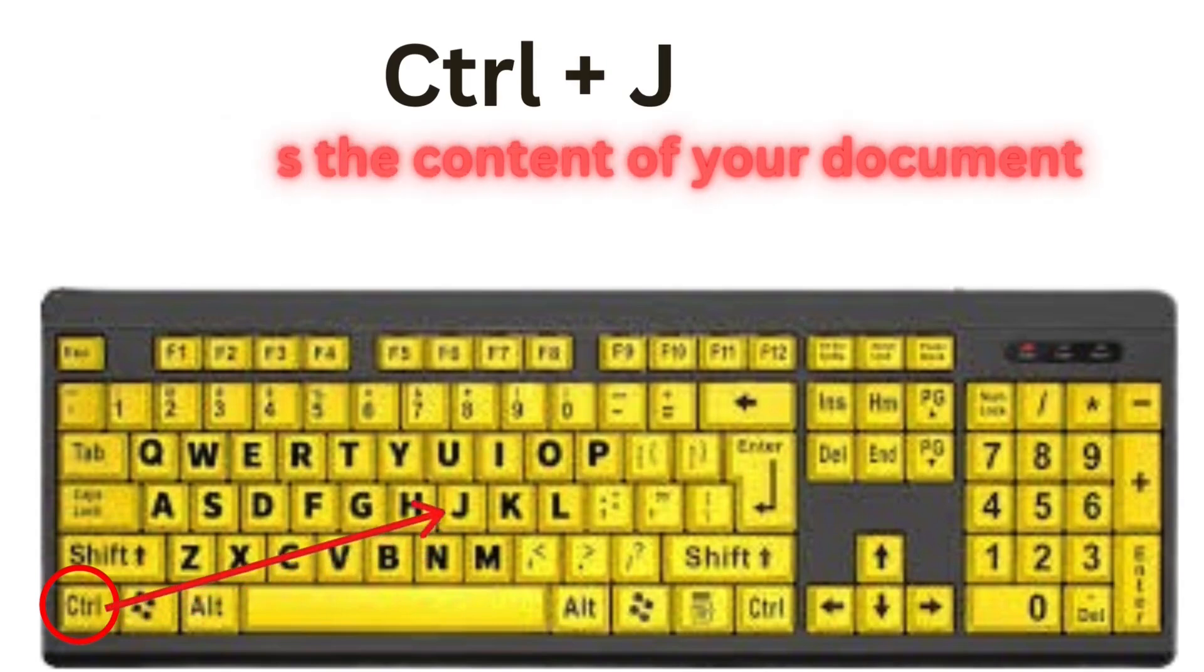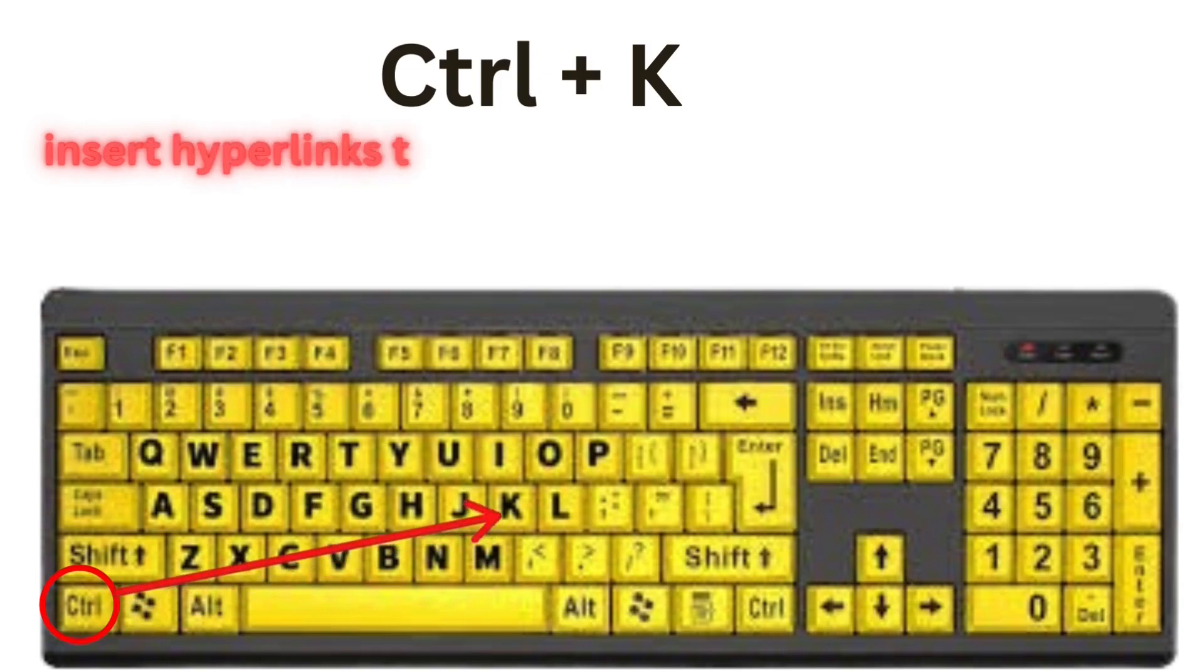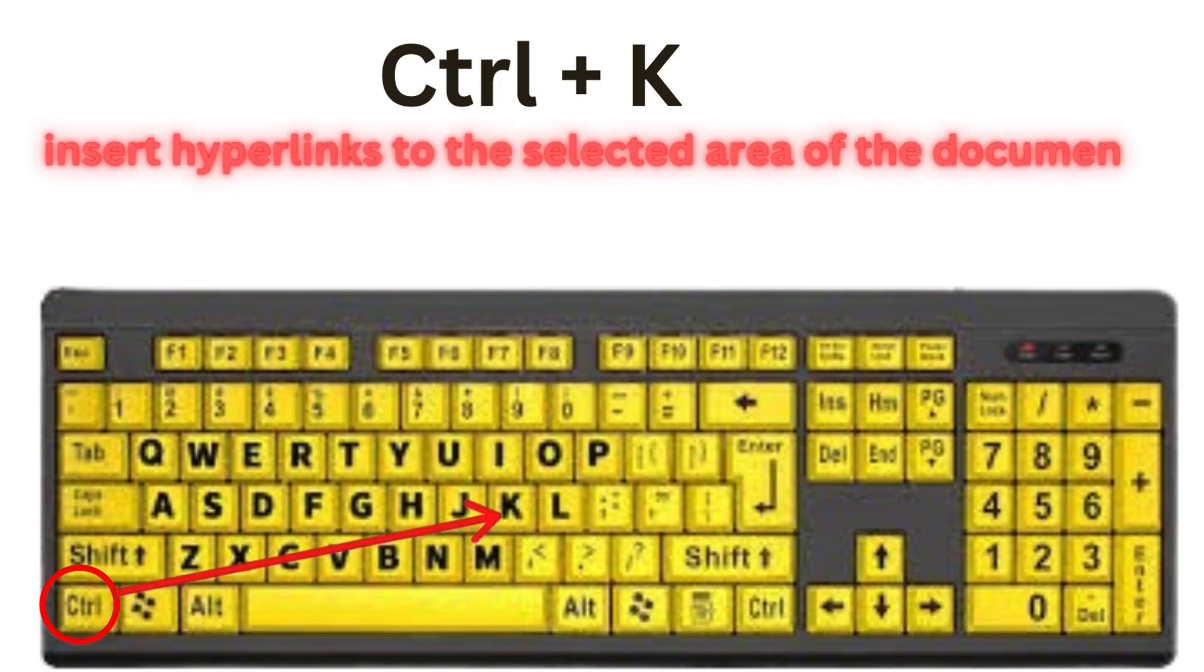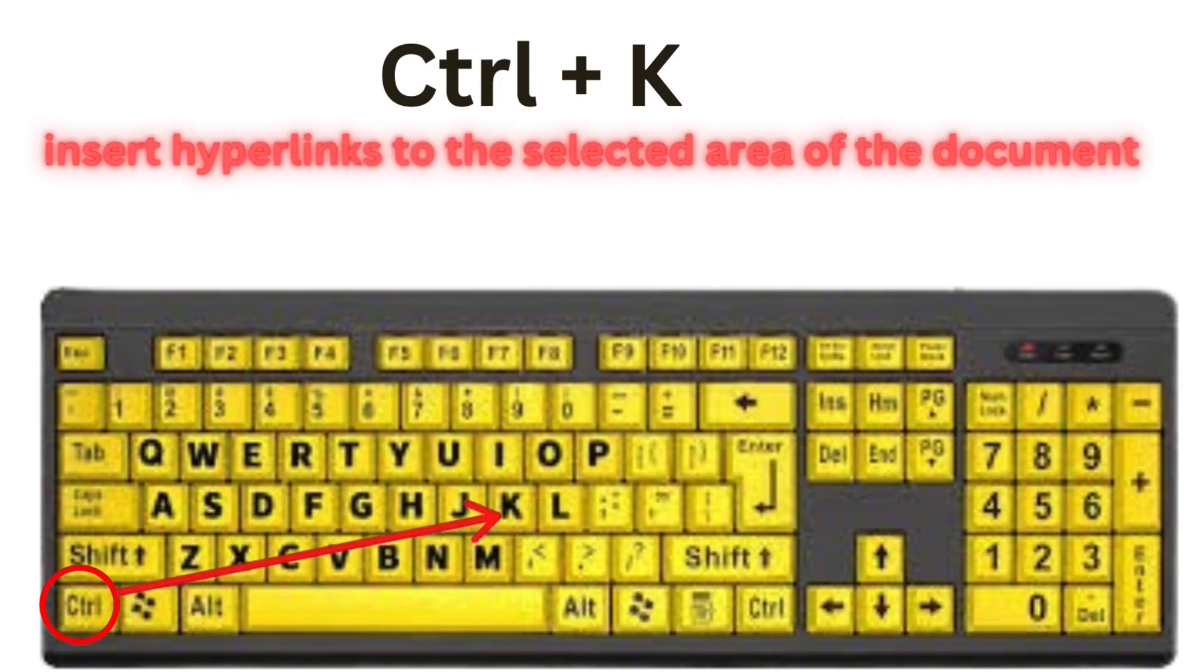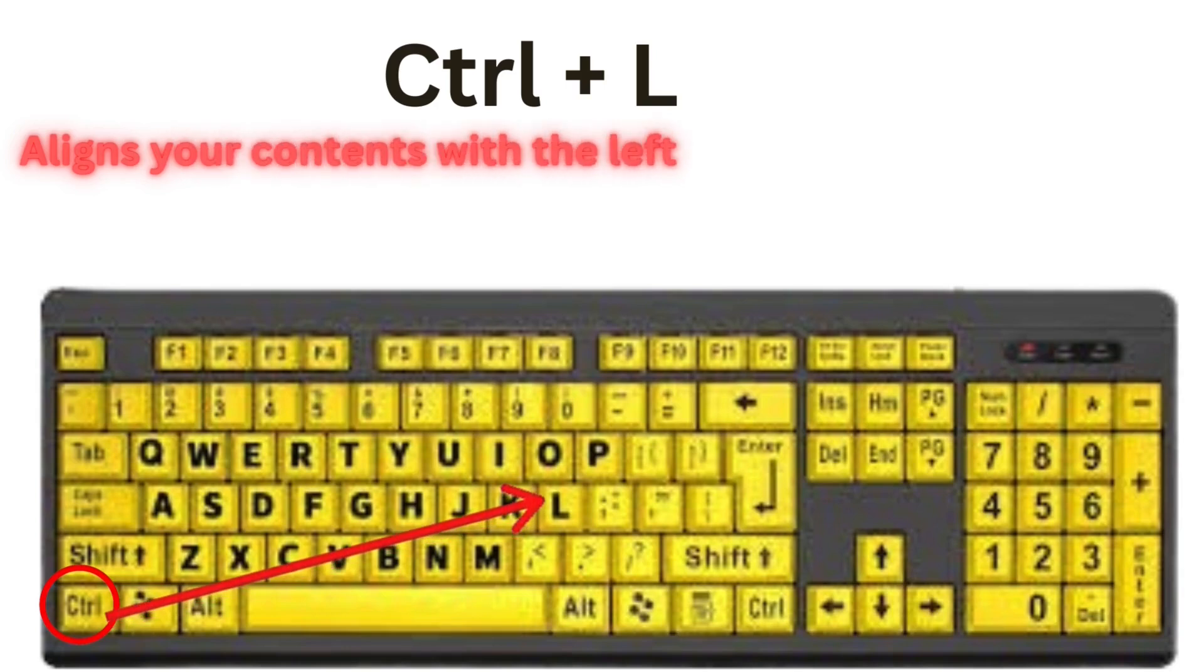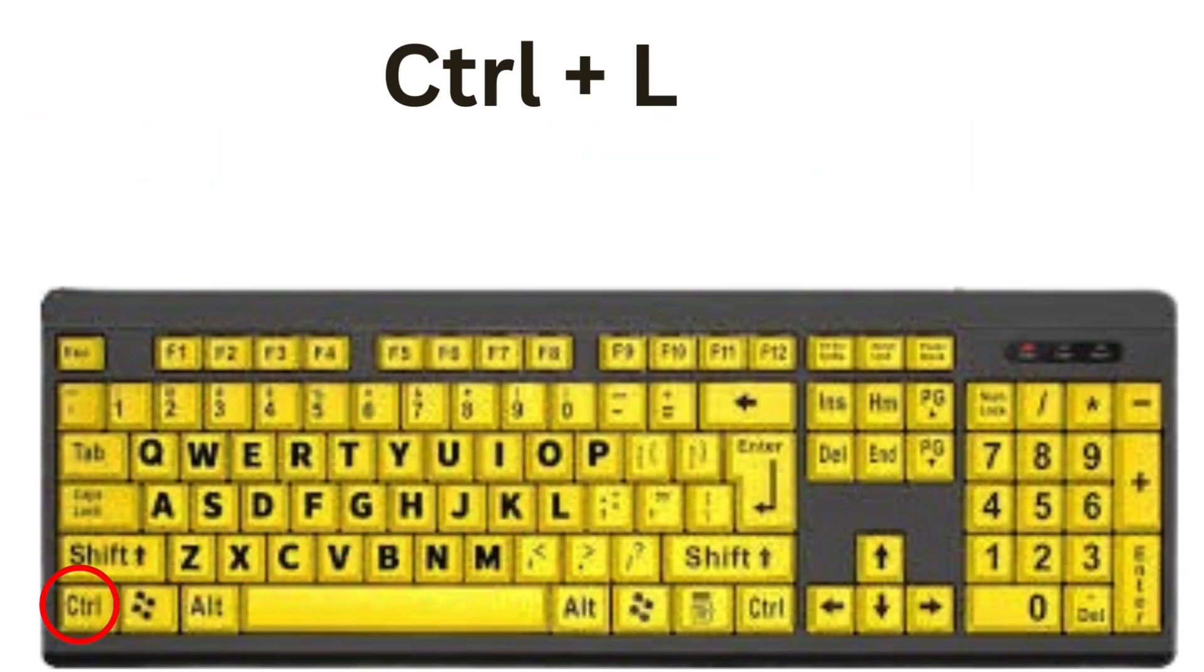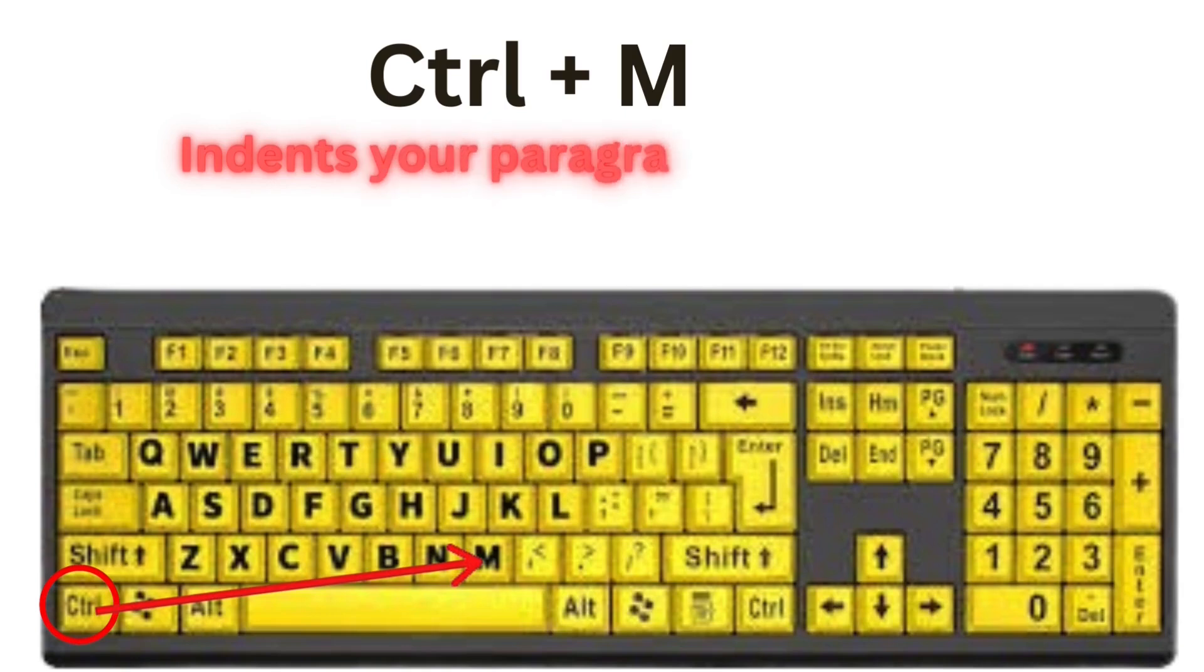CTRL plus K helps you to insert hyperlinks to the selected area of the document. CTRL plus L aligns your contents with the left margin of the document. CTRL plus M indents your paragraph to the right.